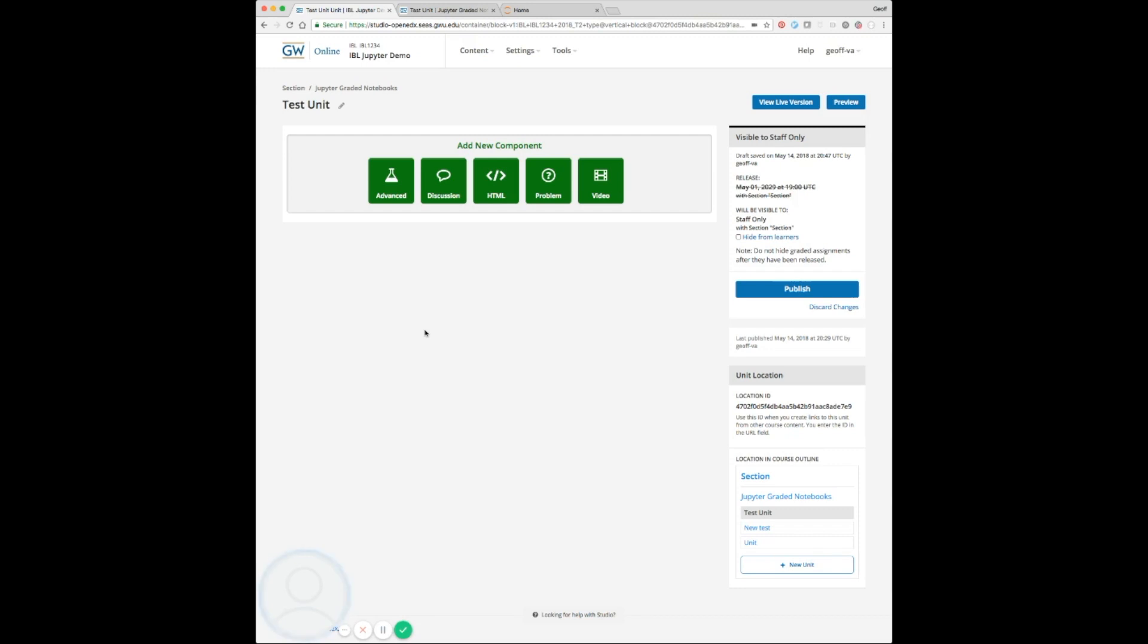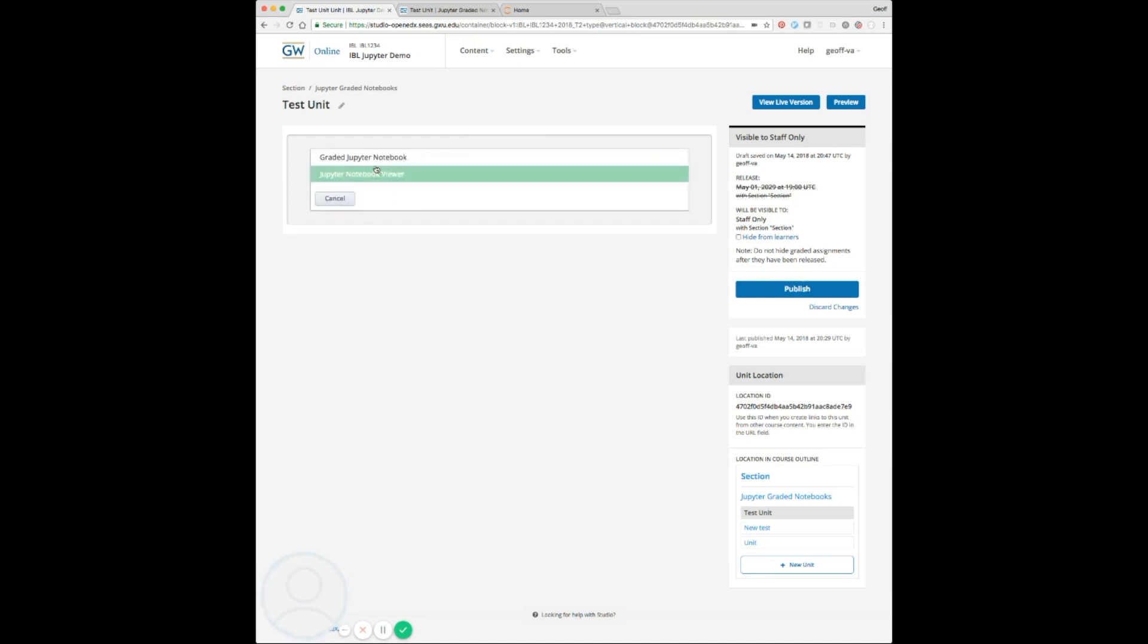Once it's re-uploaded into the X block, it will run in a Docker container, and then the results will be aggregated, saved, and displayed to the student. So let's go ahead and add one of these and take a look at it.